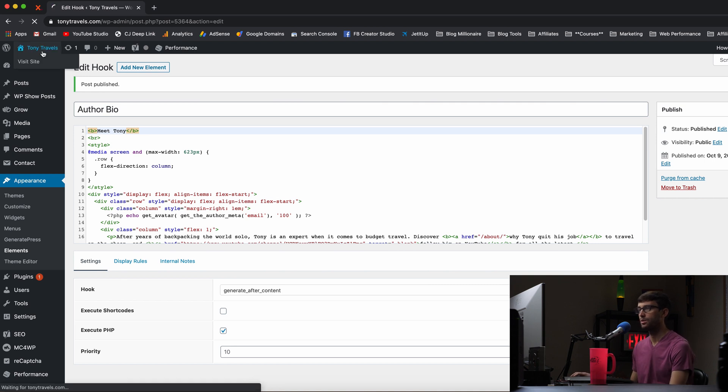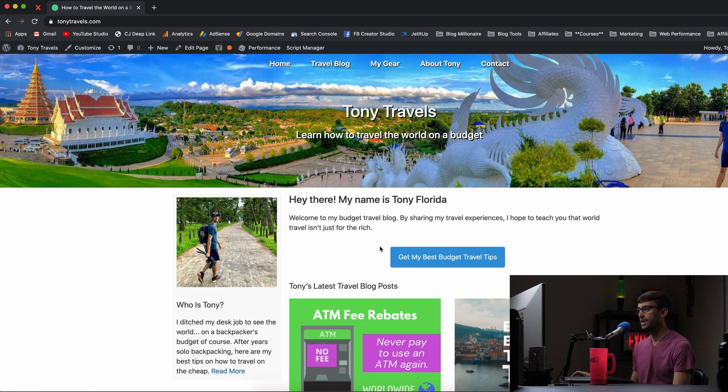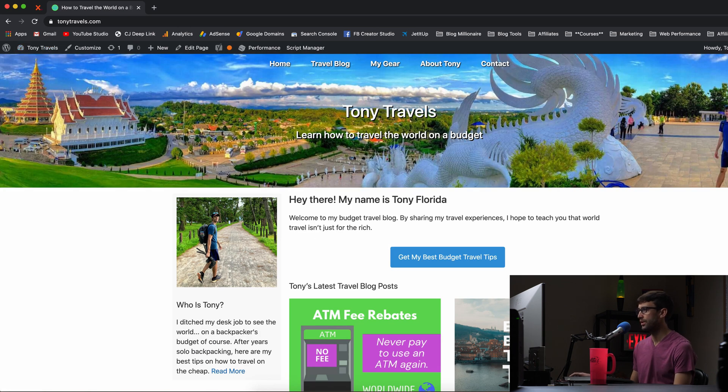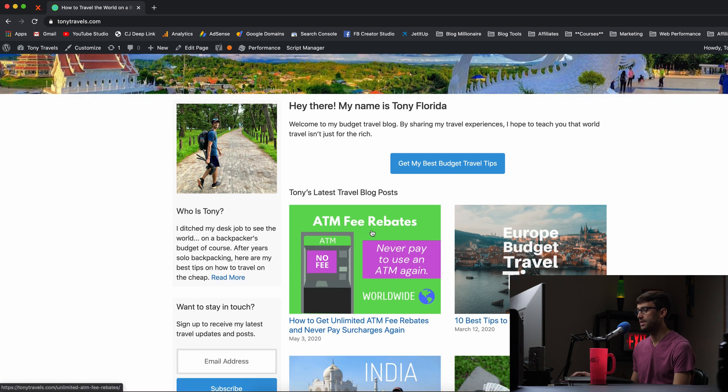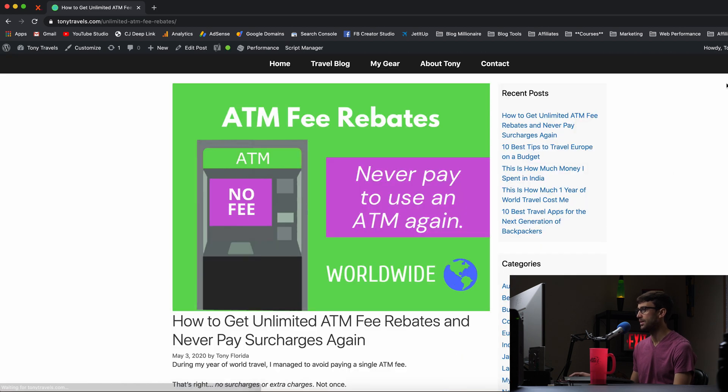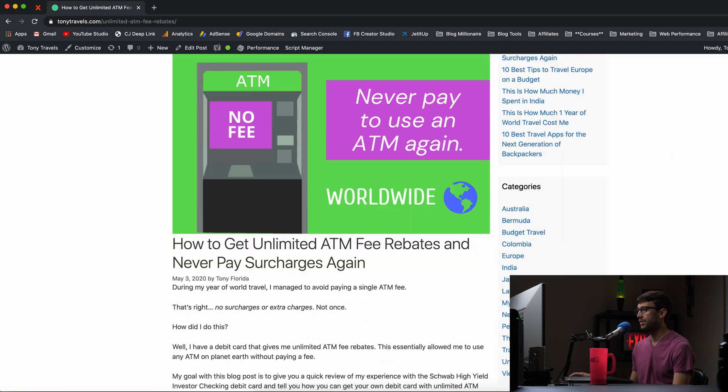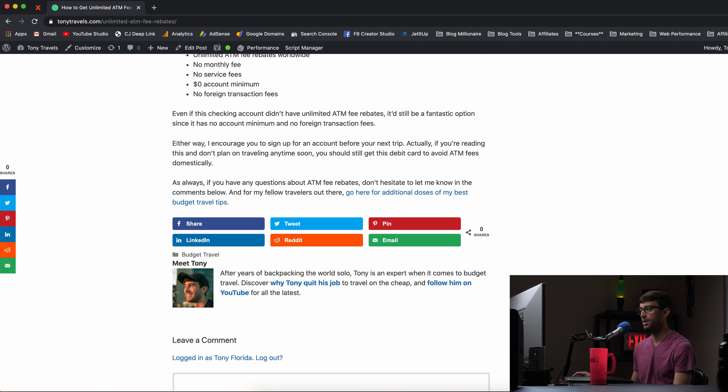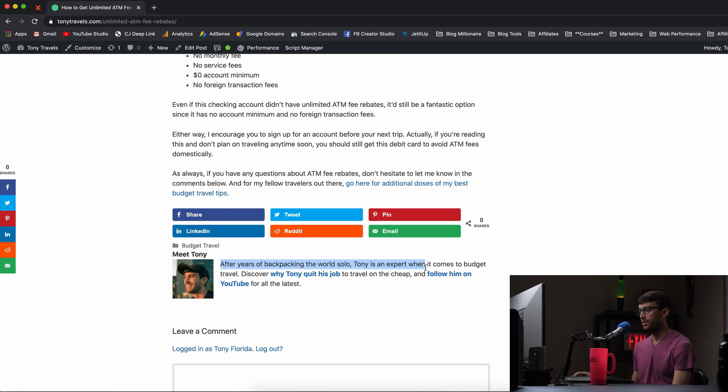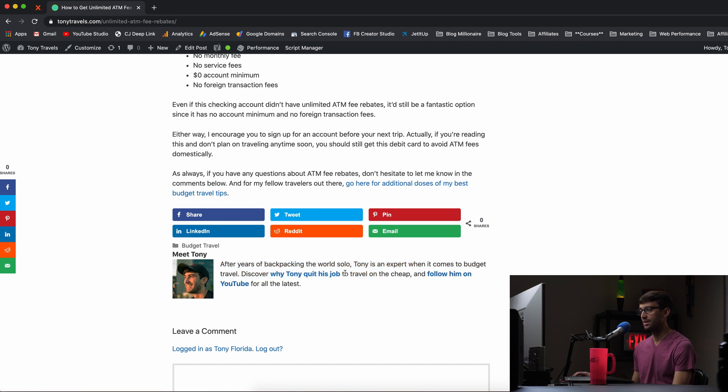So go back to our website. And before, let's use the same blog post, ATM fee rebates here. Down at the bottom, we did not see an author bio box before and now we do meet Tony. Here's my picture, the blurb about me, my two links to my YouTube channel and another page on my website, my about page.